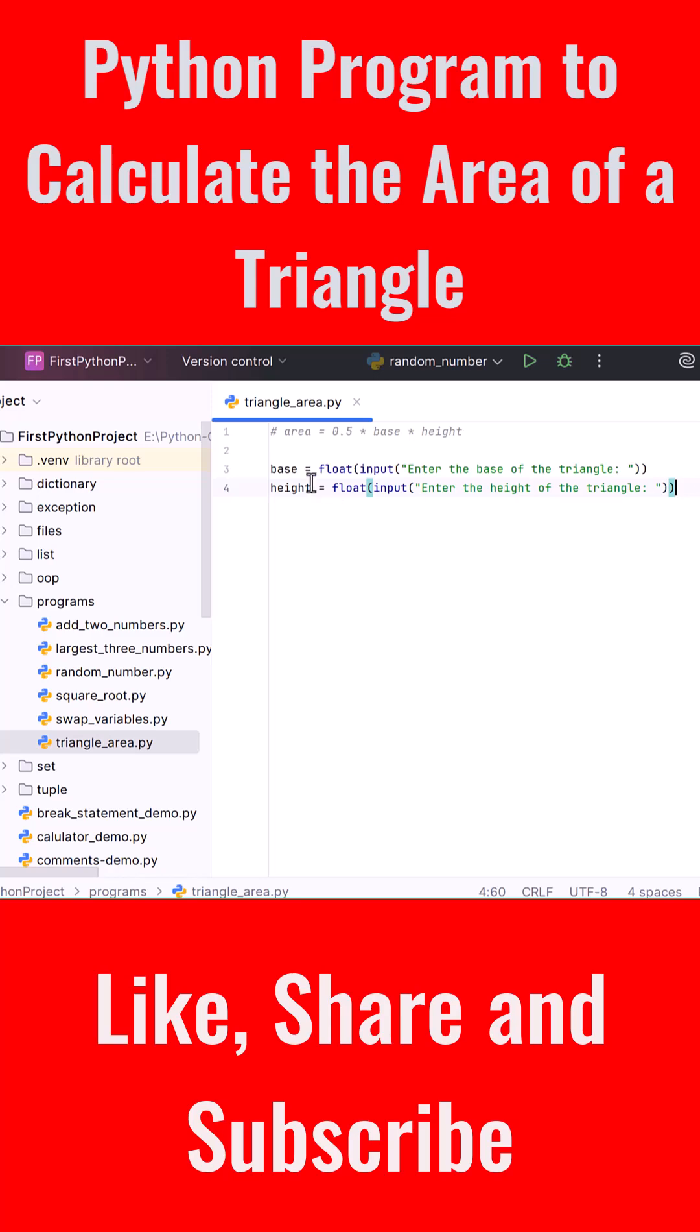Let's now calculate the area of the triangle. We create a new variable called area, set it equal to 0.5 multiplied by base multiplied by height.